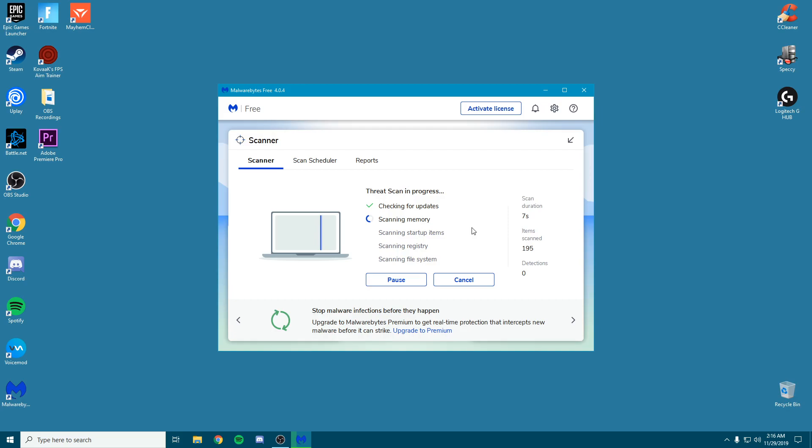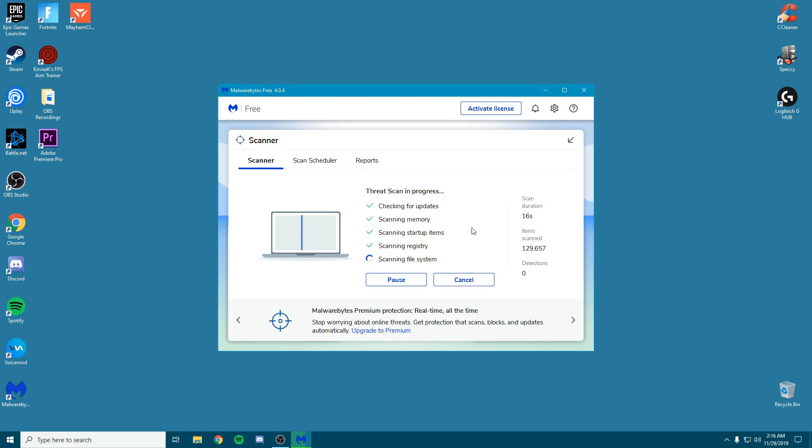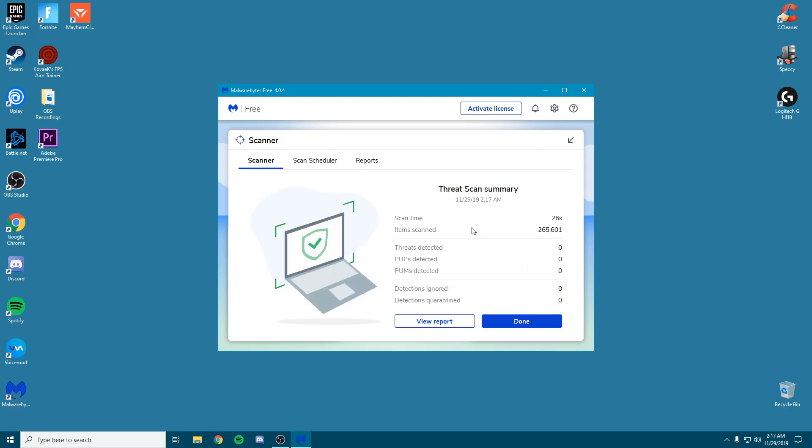Make sure you are going to only safe websites and you're only downloading stuff that you know is 100% safe and won't harm your PC. If it asks you to disable your antivirus, just don't do it.